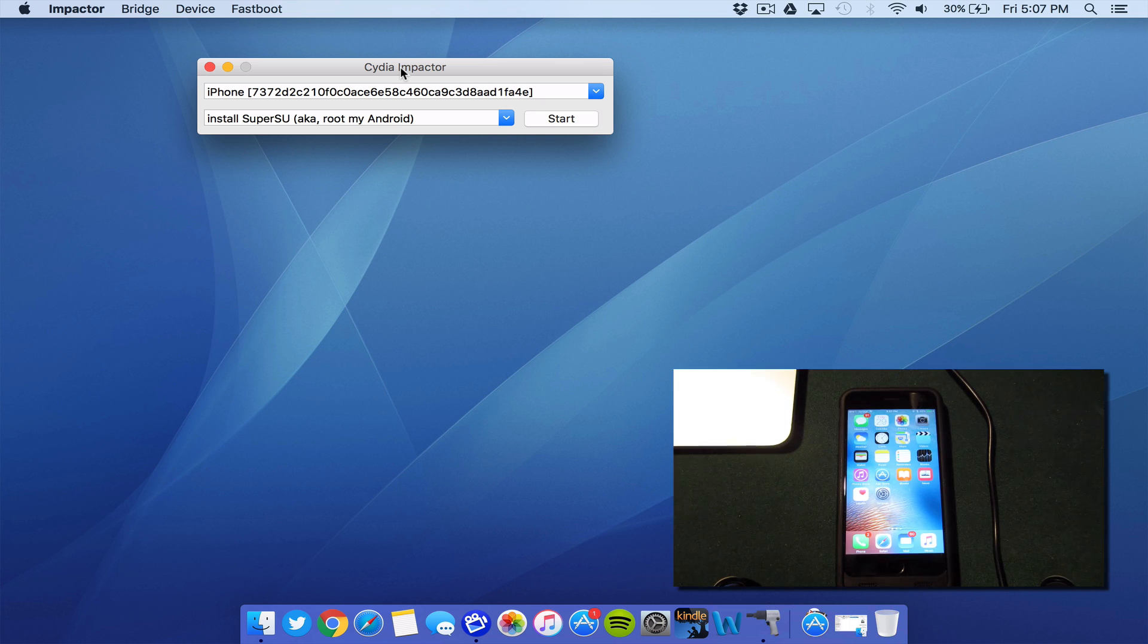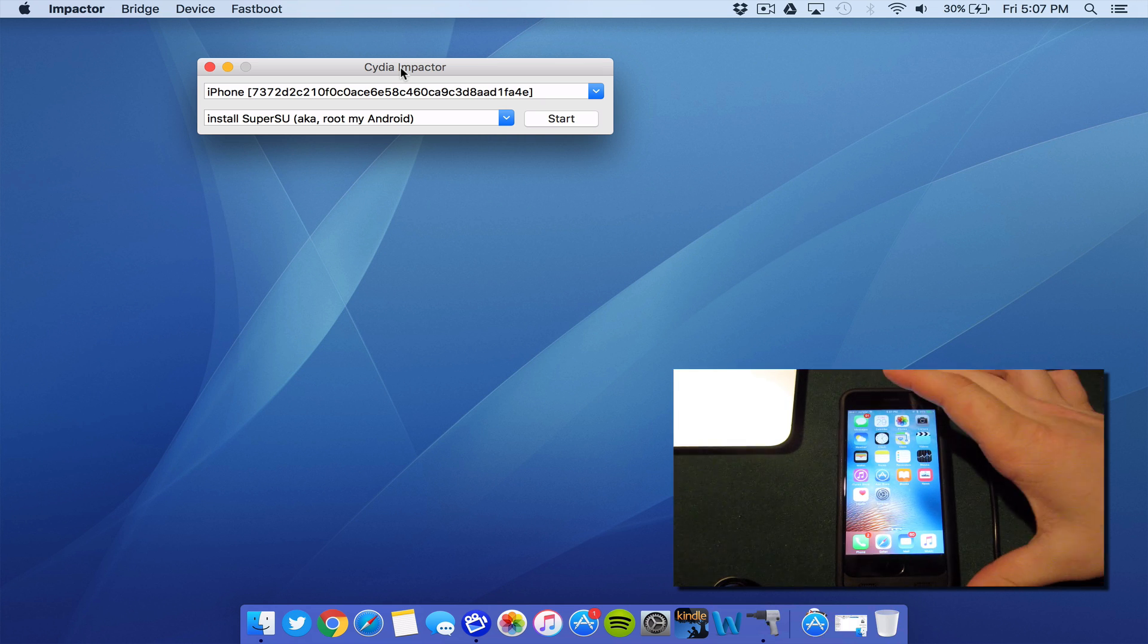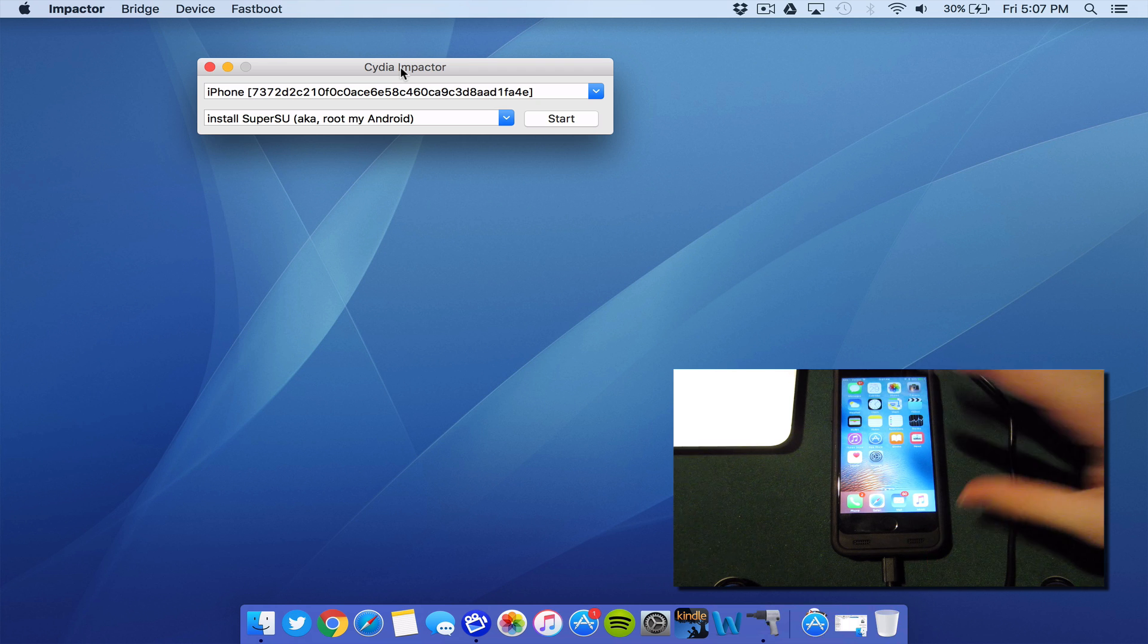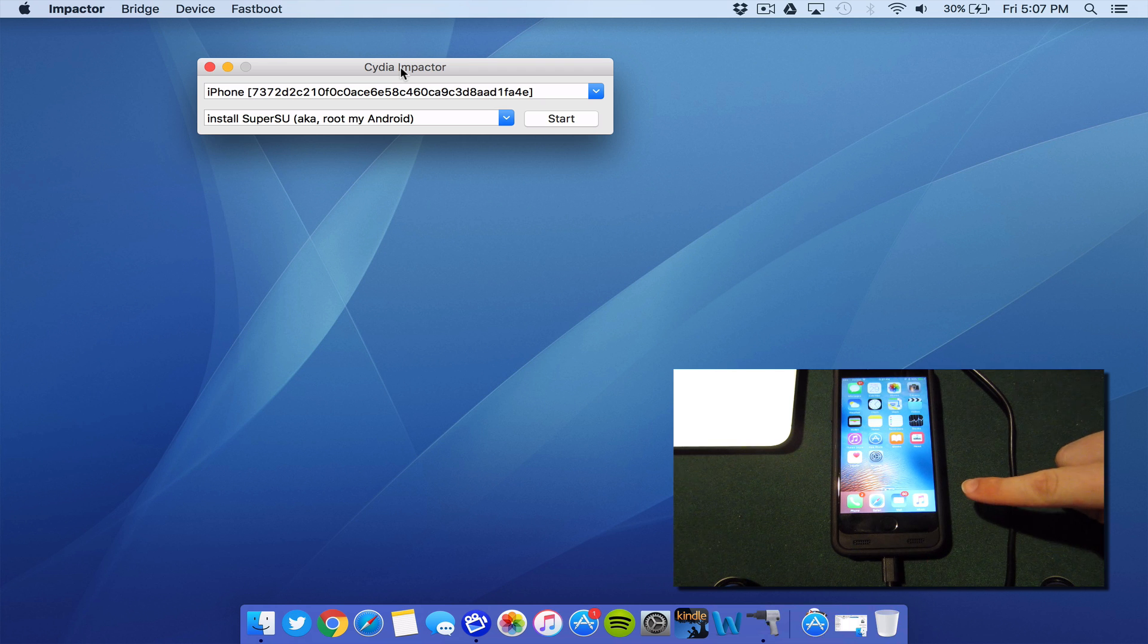Next step is to go ahead and connect your iOS device to the computer. Make sure it's recognized. As you can see, mine is connected right here.